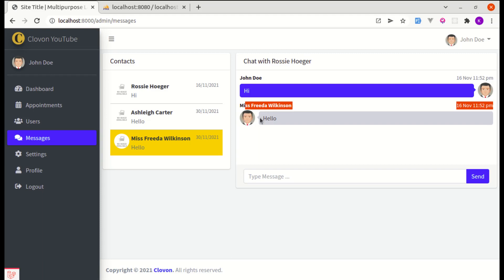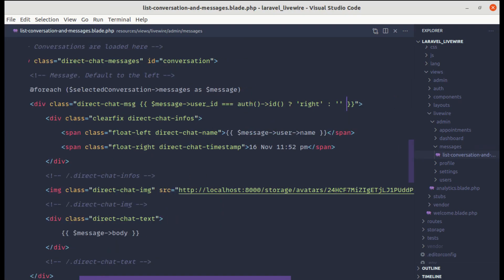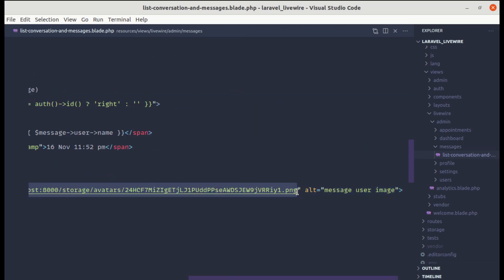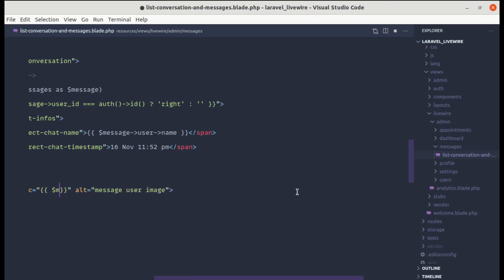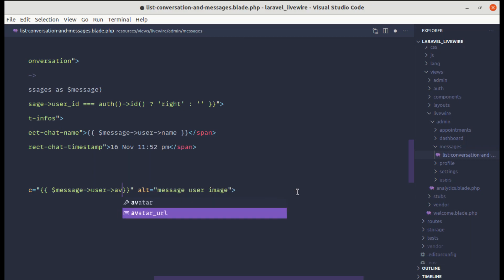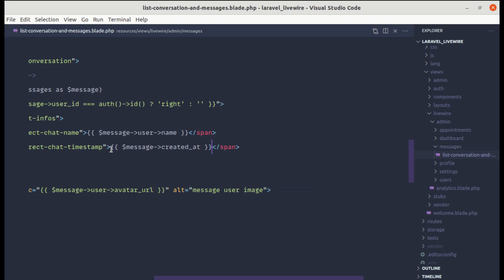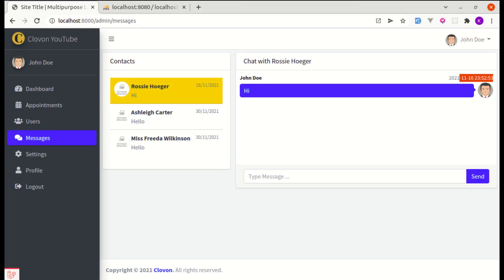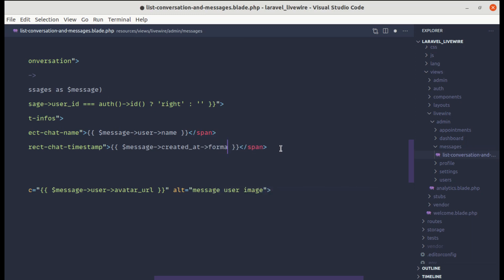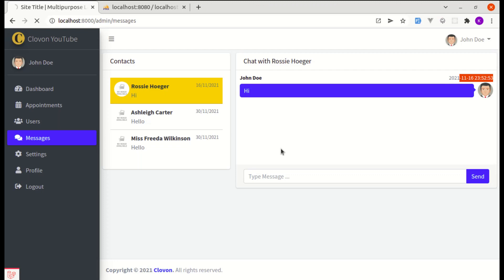Let's also make the avatar dynamic by replacing the static URL with $message->user->avatar_url. Then make the date dynamic using $message->created_at->format('d M h:i A'). Refreshing shows the correct date for each message.